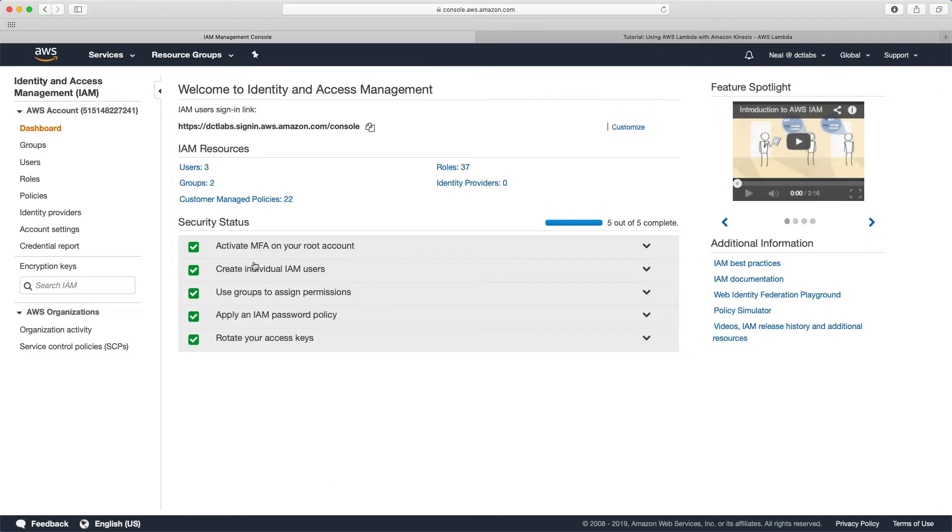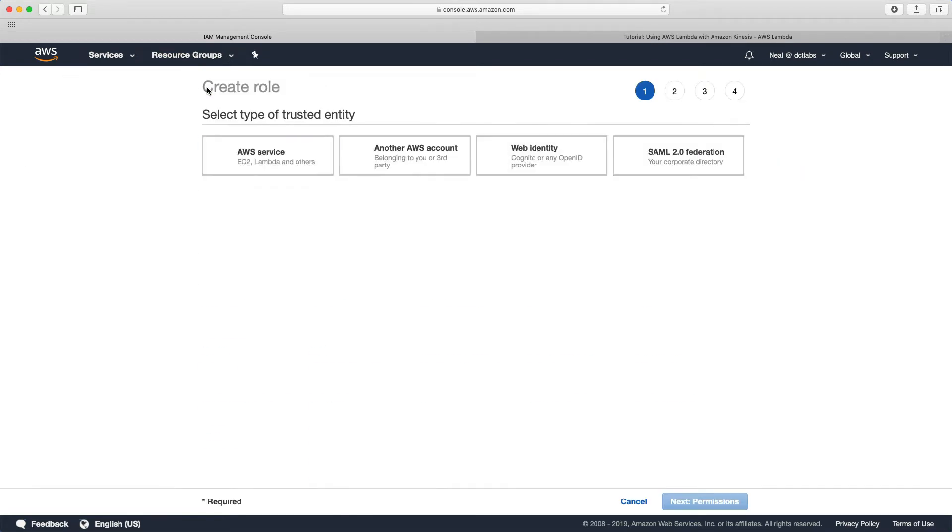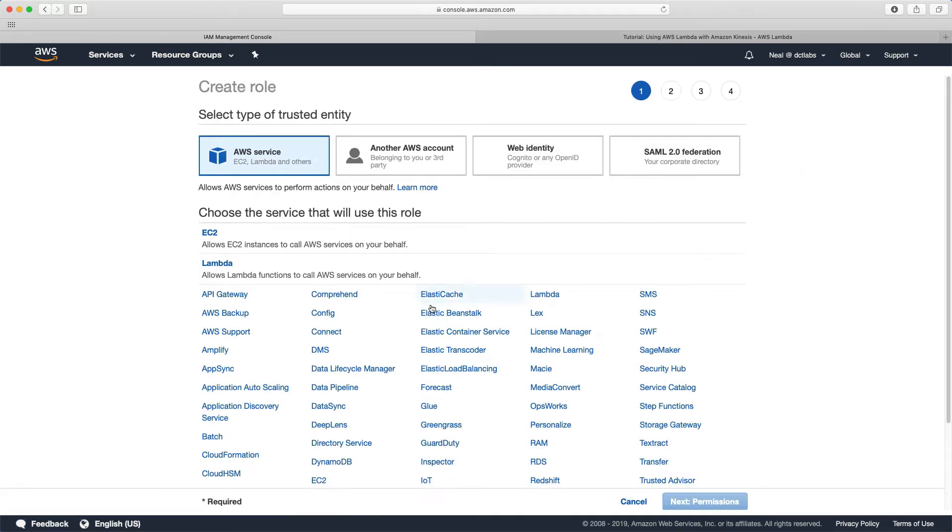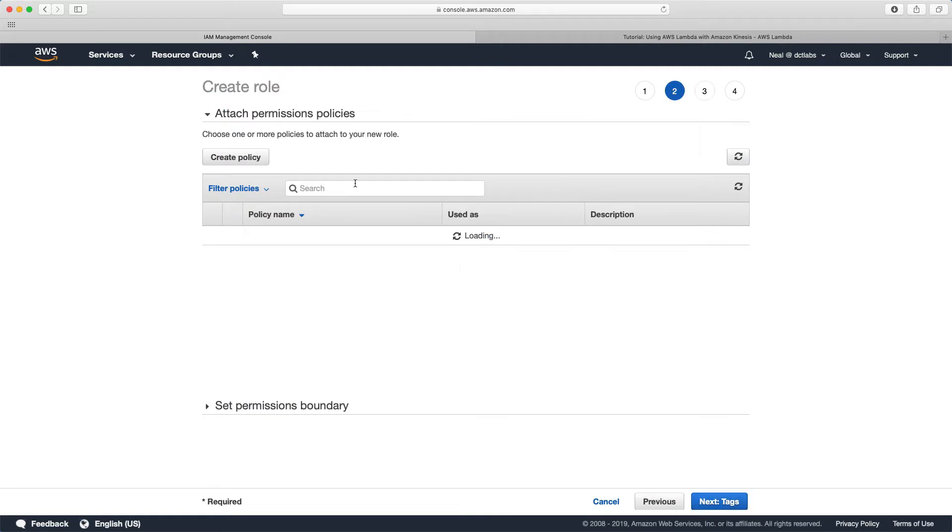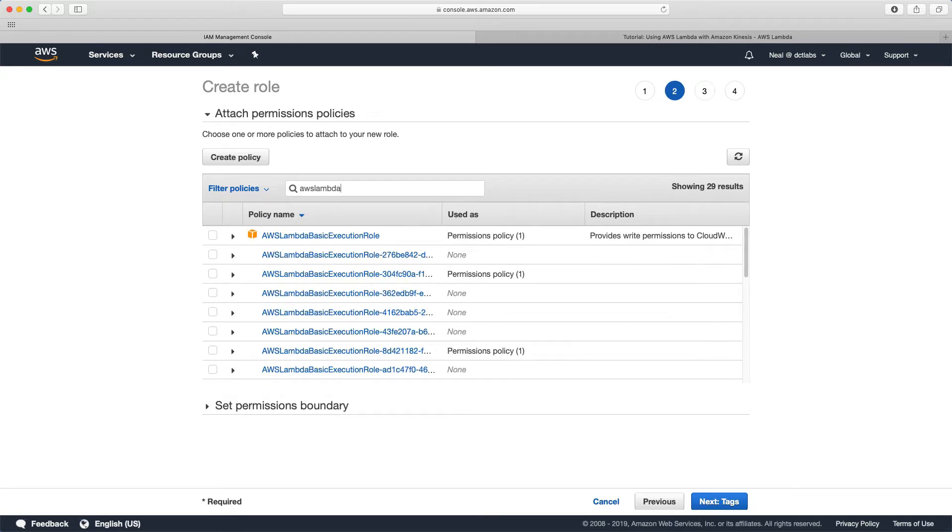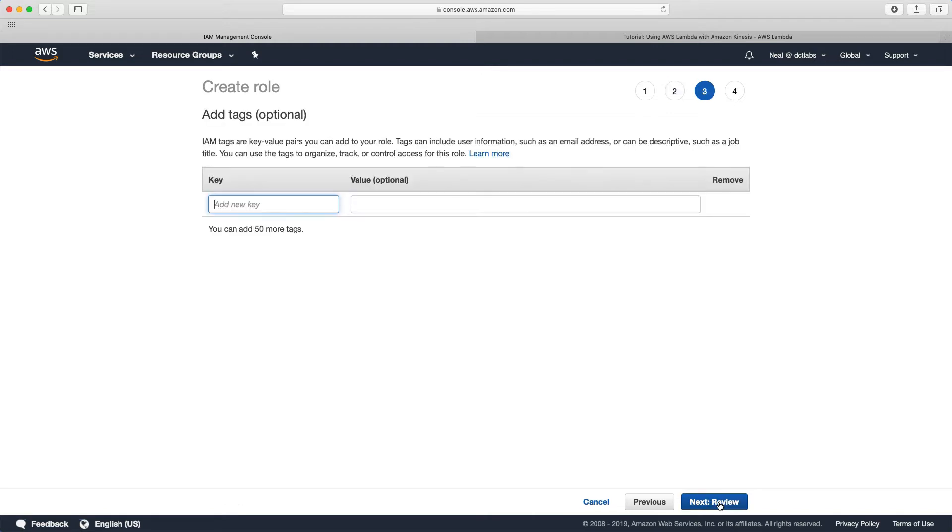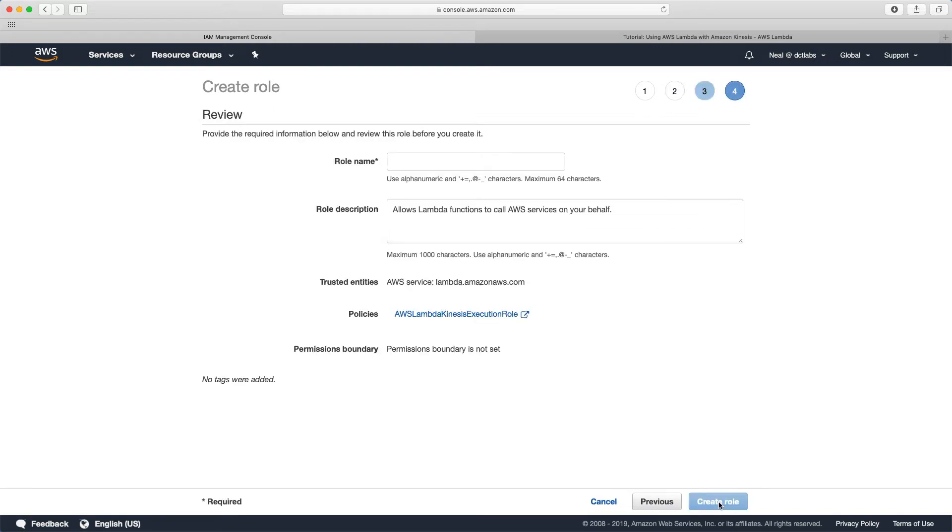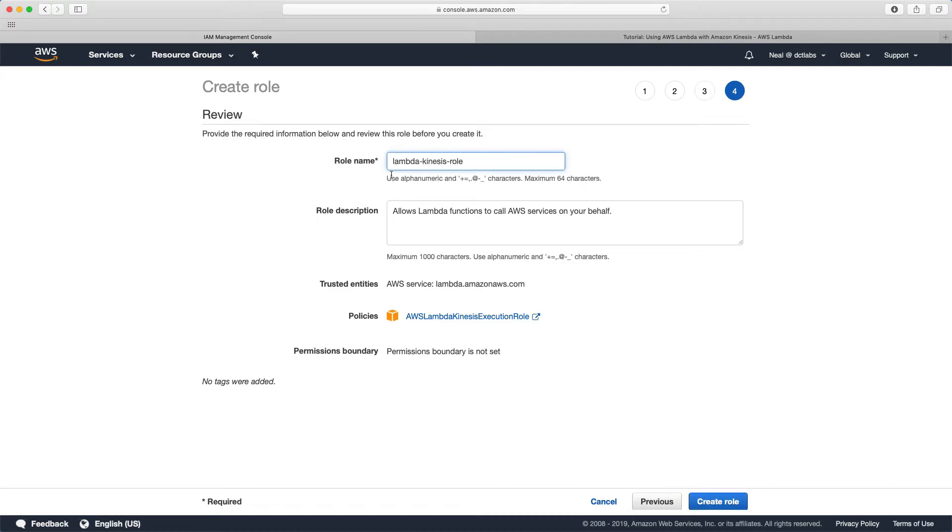I'm in IAM, I'm going to go to roles, create role. We're going to choose Lambda and then choose next. What we want to find is the AWS Lambda Kinesis execution role. We can just attach this role. Let's click next and I'm going to paste in the name for the role which AWS suggested: lambda-kinesis-role. We're going to create the role.